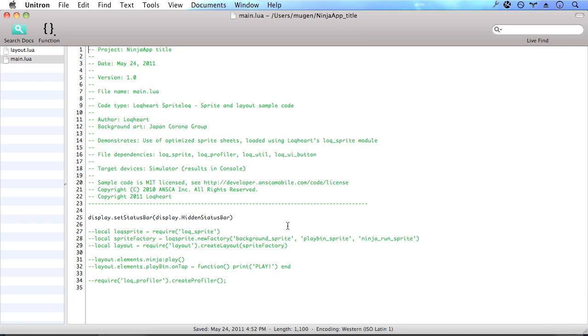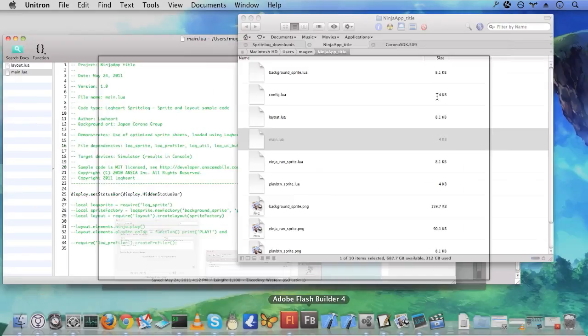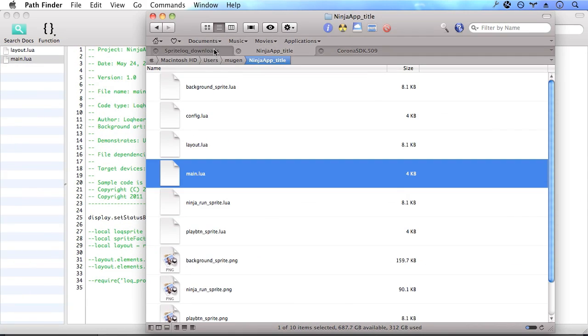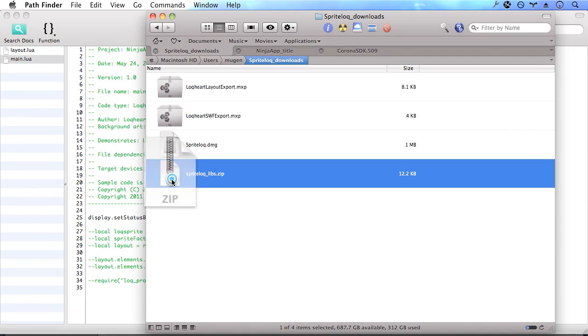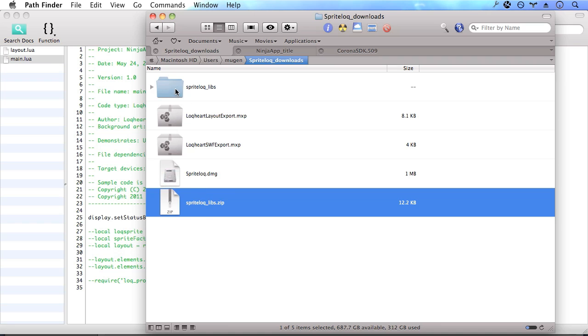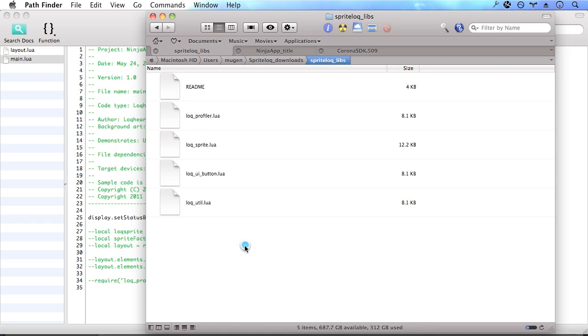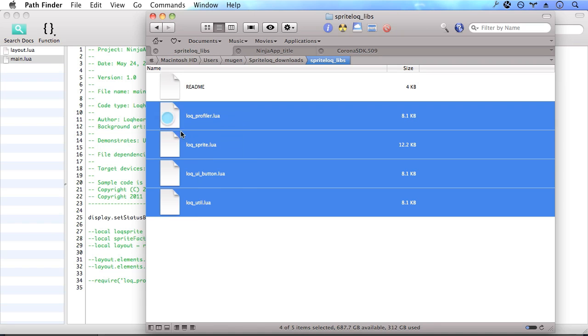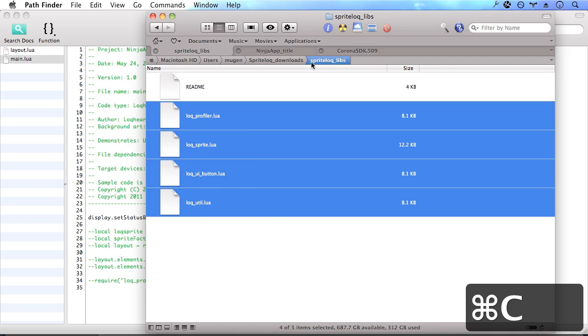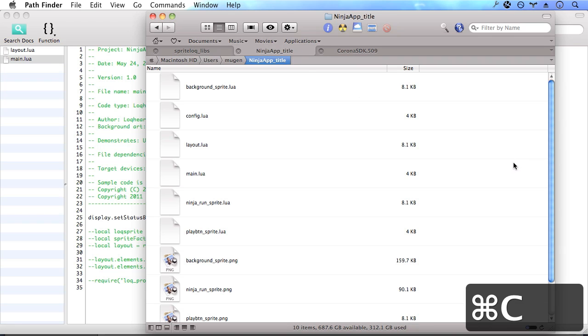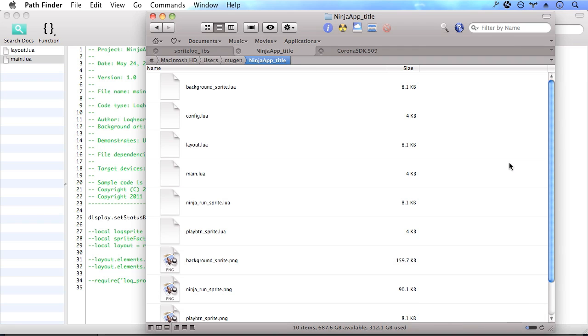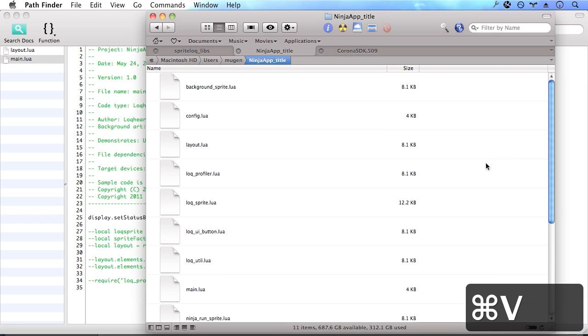So the first thing that we want to do is to be able to load in our sprite sheets and also our layout. In order to do that, we're going to need the sprite lock API library. So we've already downloaded that here. Let's go ahead and extract it and copy all these locked Lua files into our application here. Now we're good to go.